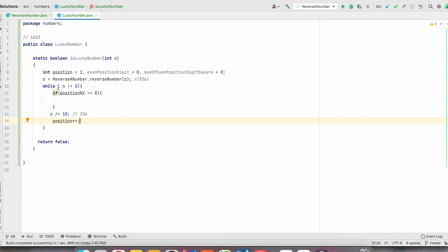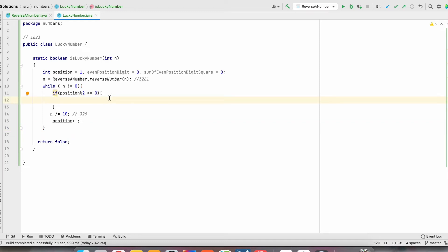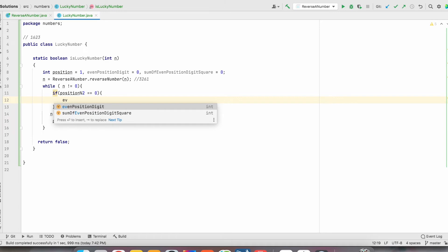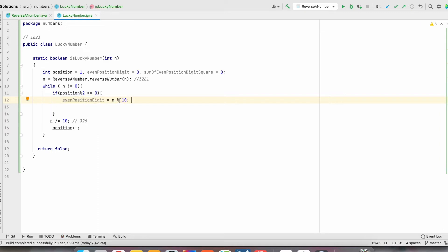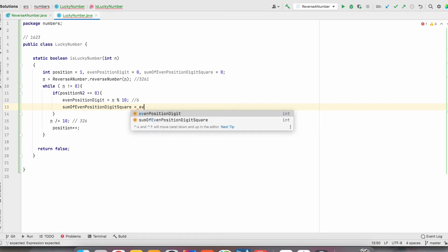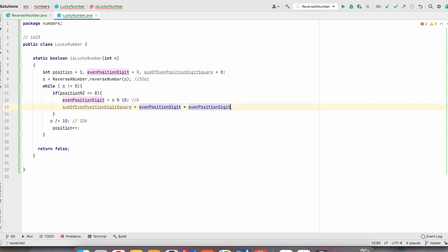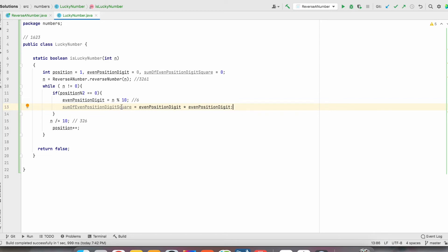Now n is 326, which is not equal to 0, so it goes inside the loop. Position is now 2, so position modulo 2 equals 0 — it will go inside the if condition. evenPositionDigit equals n modulo 10, which gives the last digit of the number. Since position is even, it gives 6. Then sumOfEvenPositionDigitSquare plus equals evenPositionDigit times evenPositionDigit, giving 6 times 6 equals 36, stored in the sum. Then it comes out of the if condition and removes the last character, leaving 32.